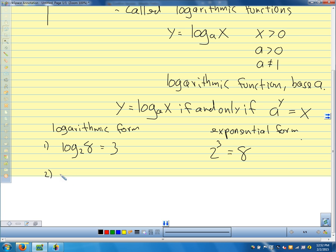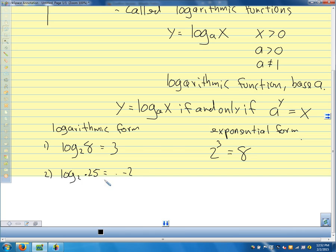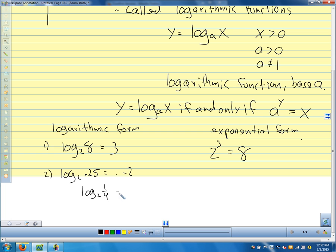How about log base 2 of 0.25? Negative 2. I can think of log base 2 of 0.25 — another way to write 0.25 is 1/4. The power that I have to raise 2 to, to get 1/4, is negative 2. Because 2 to the negative 2 equals 1/4. This is asking me: what power do I have to raise 2 to, to get 1/4?